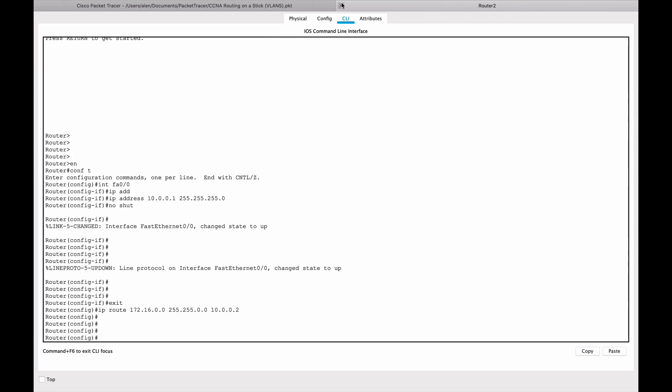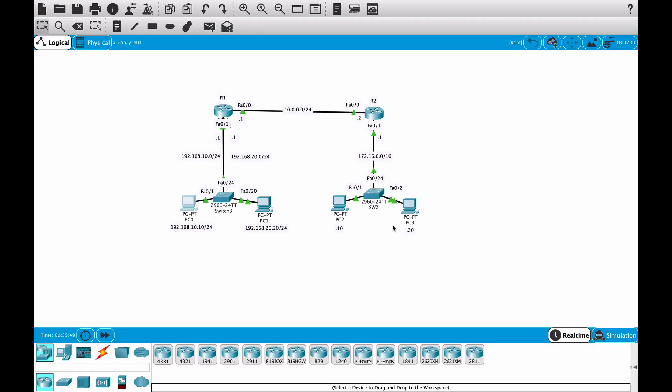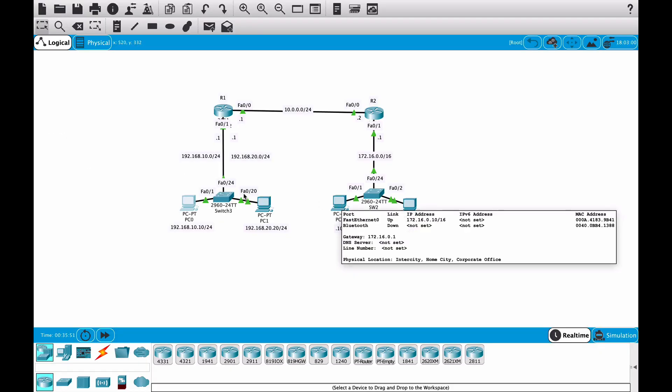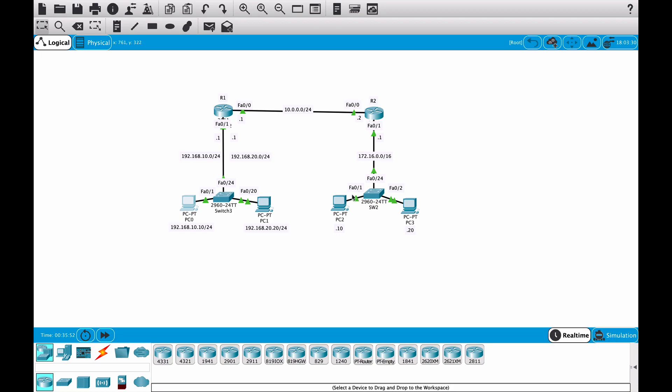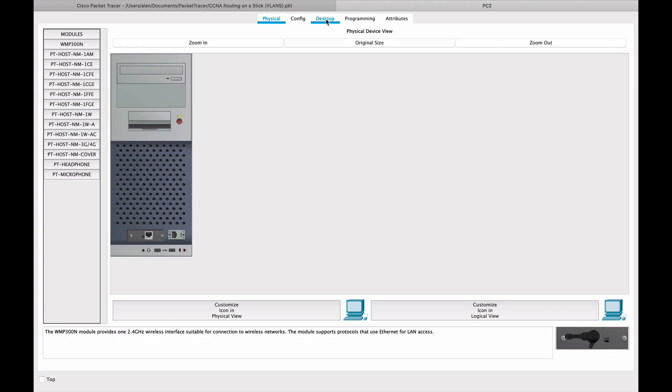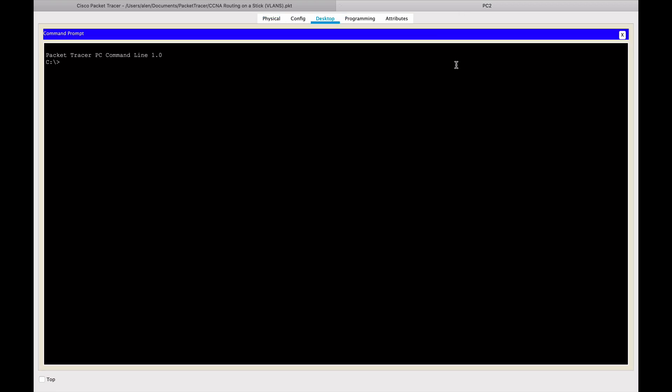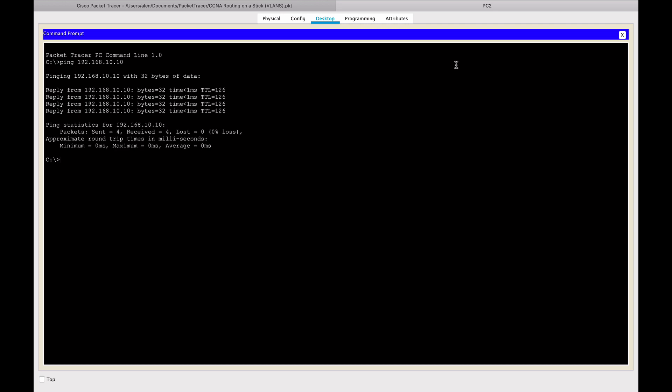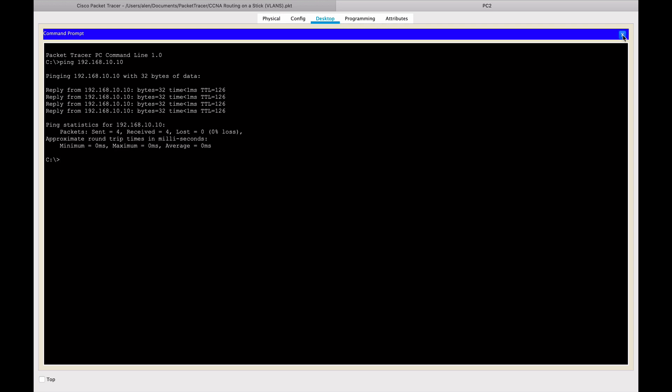But let's go to 172.16 network and try to ping this PC on the left hand side. So let's go here to desktop. And let's go ping 192.168.10.10, I believe. Sure enough, it works. So this is it. Now this topology has been configured.